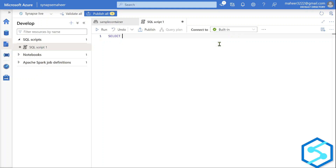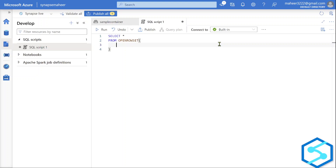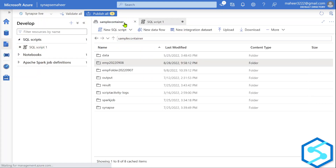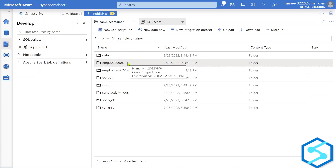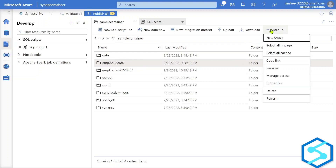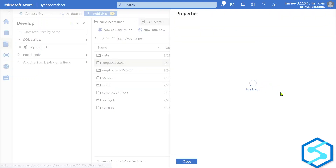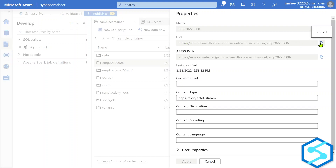Let me write the query: SELECT * FROM OpenRowset. As covered in part 26, we use the OpenRowset function to read data from files using SQL. For this function, you need to pass certain parameters — the first is the BULK keyword, to which you provide the path of the location. Let me go back to the sample container, select the folder, and copy the URL from its properties.